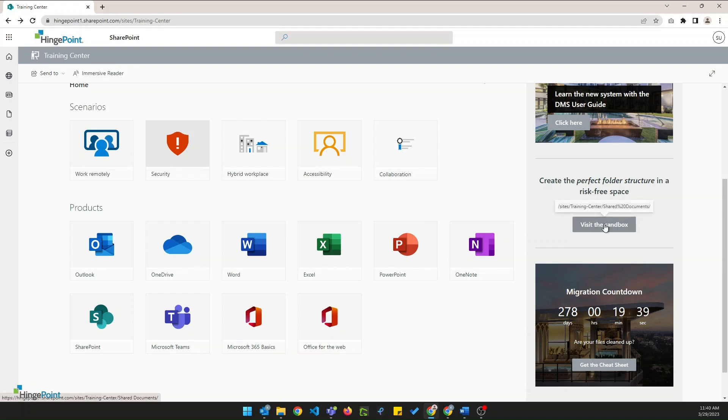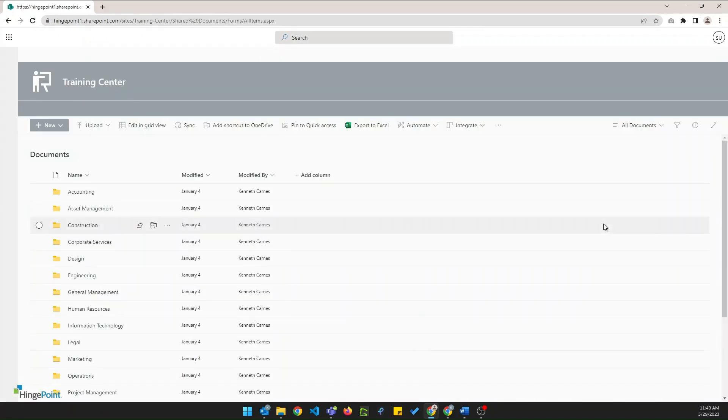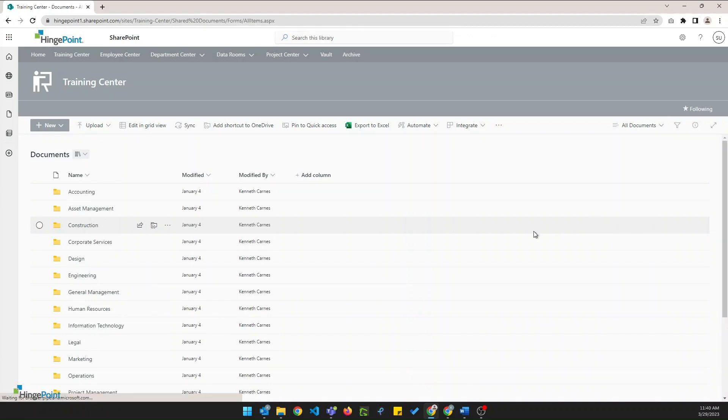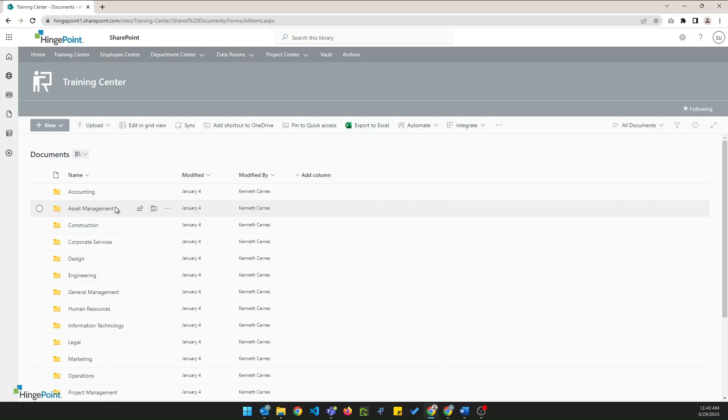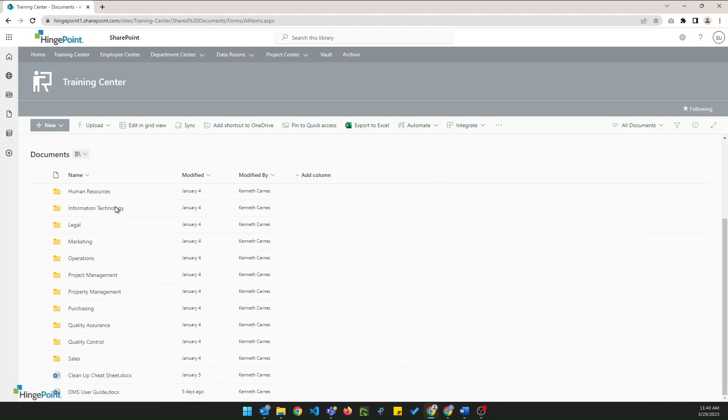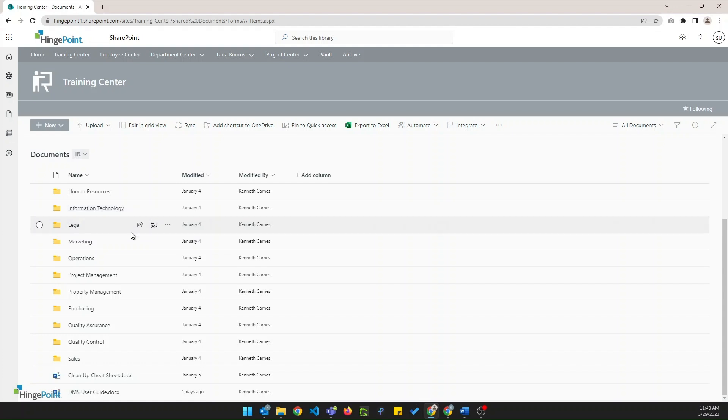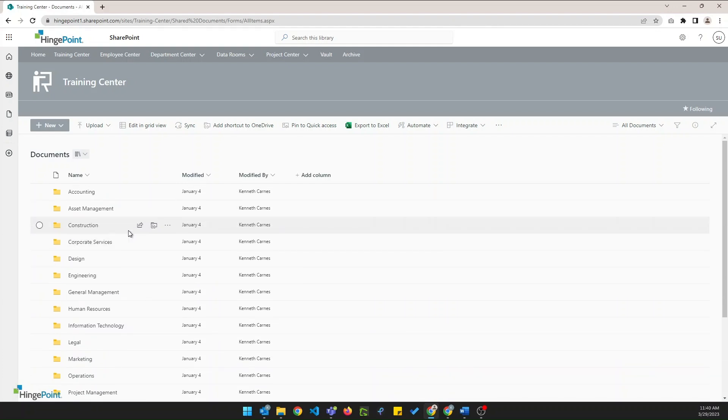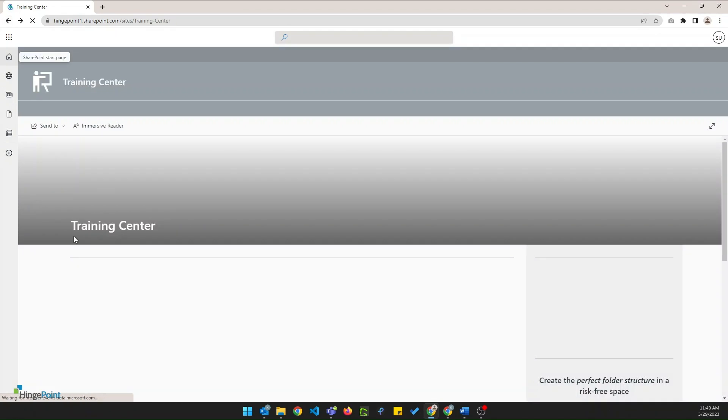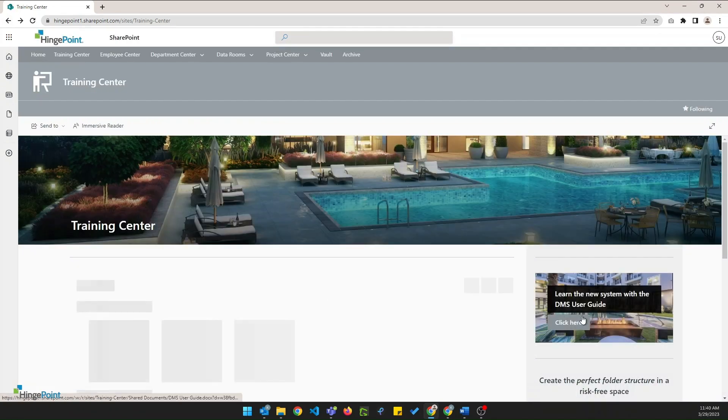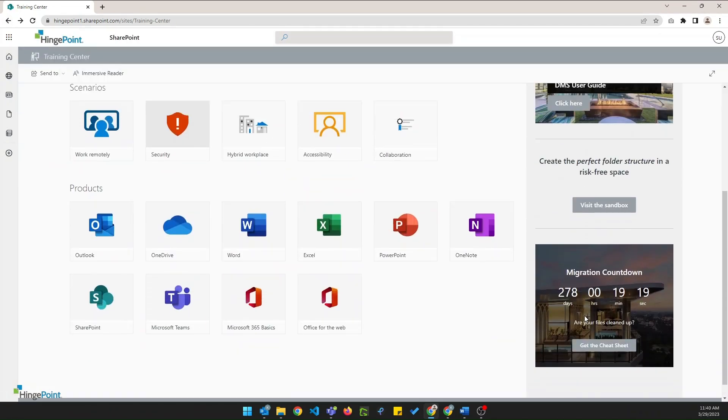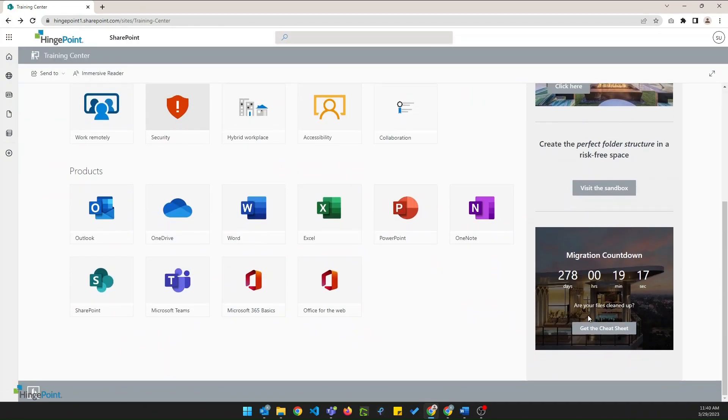Here's that folder structure sandbox. Users only have the ability to create folders in this safe little sandbox space. So they can get comfortable with using SharePoint without worrying about breaking anything. And then lastly here's that migration countdown. This is really helpful for users to know when the migration is starting and ending.